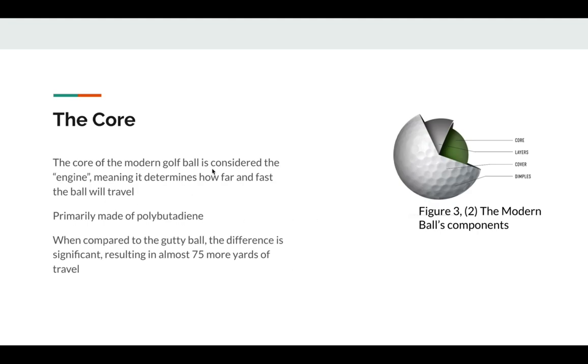This is by far the most important piece of the golf ball. It is mainly regarded as the engine, meaning that it will determine how far and fast the ball will fly. In the 80s, both liquid and solid cores were tested, but most people have decided that solid cores are better and easier to produce.